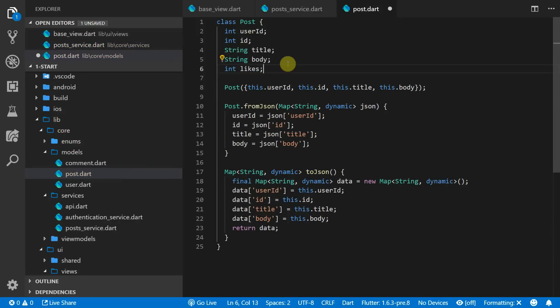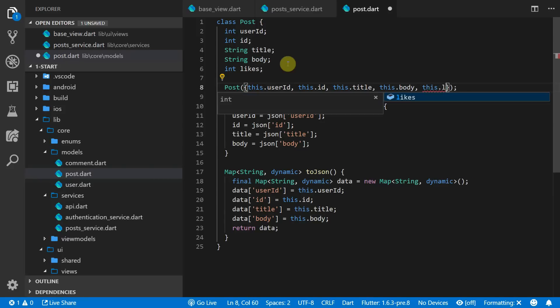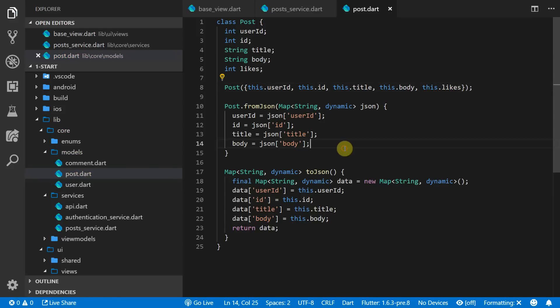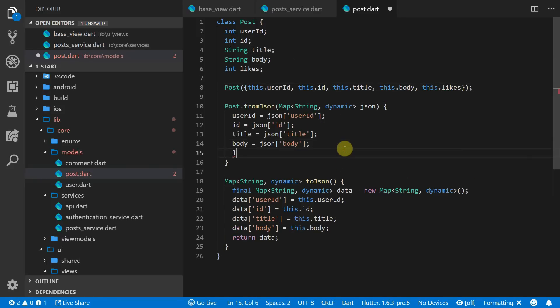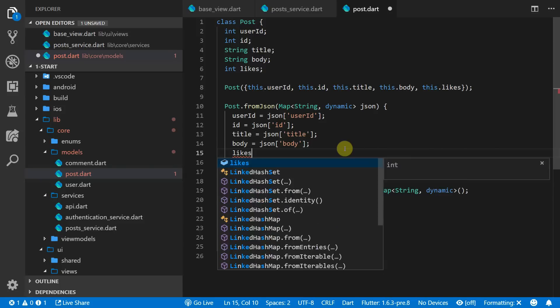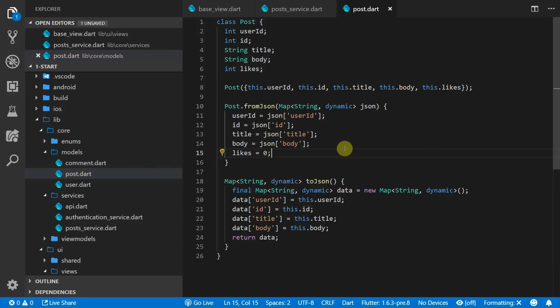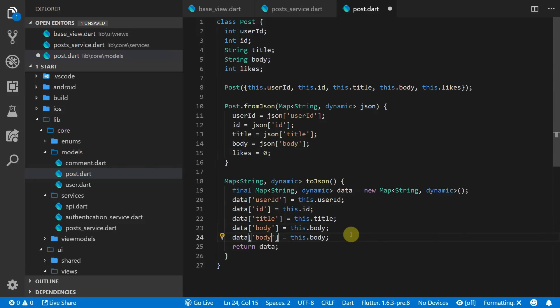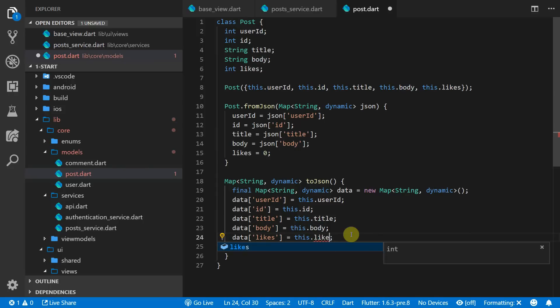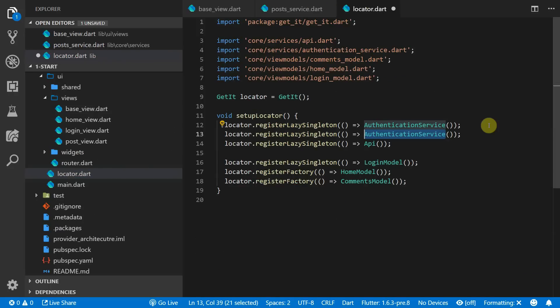We also have to then go and add the new likes integer to the post model, so head over there and add the new integer likes. In the from json named constructor we will set the likes equal to zero, and in the to json method we will now pass in the likes key and we'll set it to the likes value.